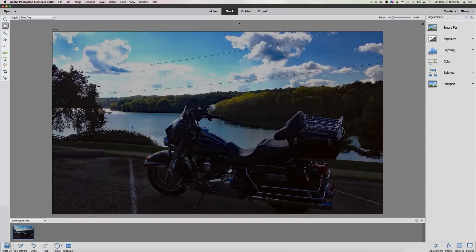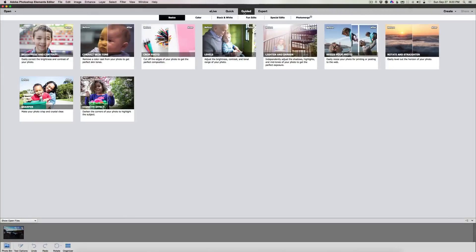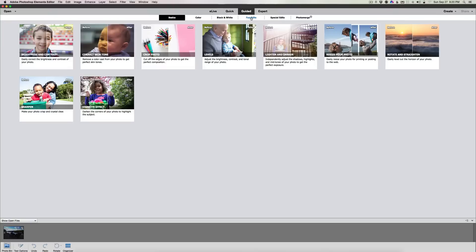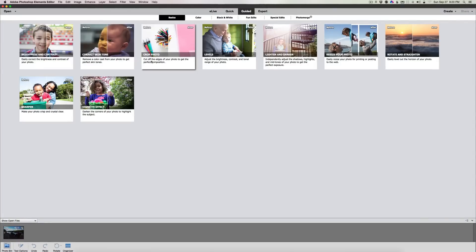You click on guided edit and now you have these tabs on the top: basic, color, black and white, fun edits, special effects, and photo merge. These before and afters show you what each does. Brightness and contrast is the first one, then correct skin tone, crop a photo.